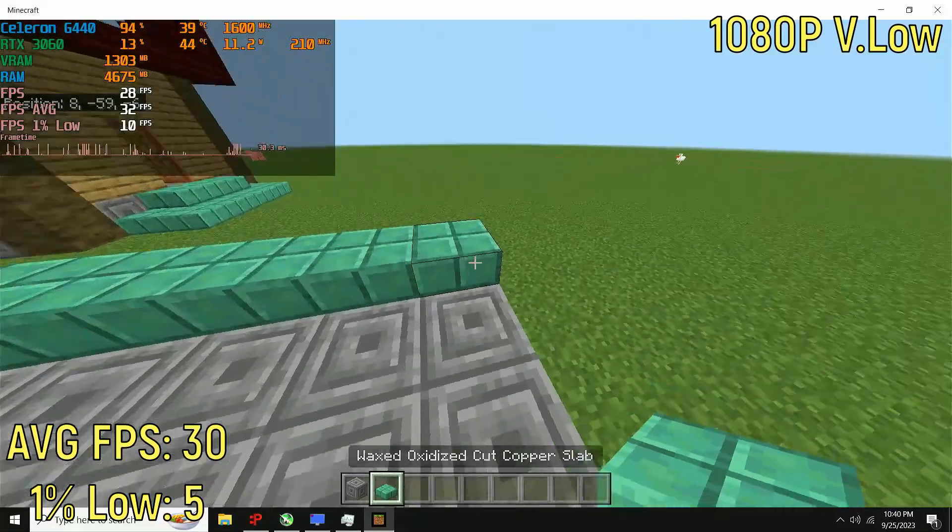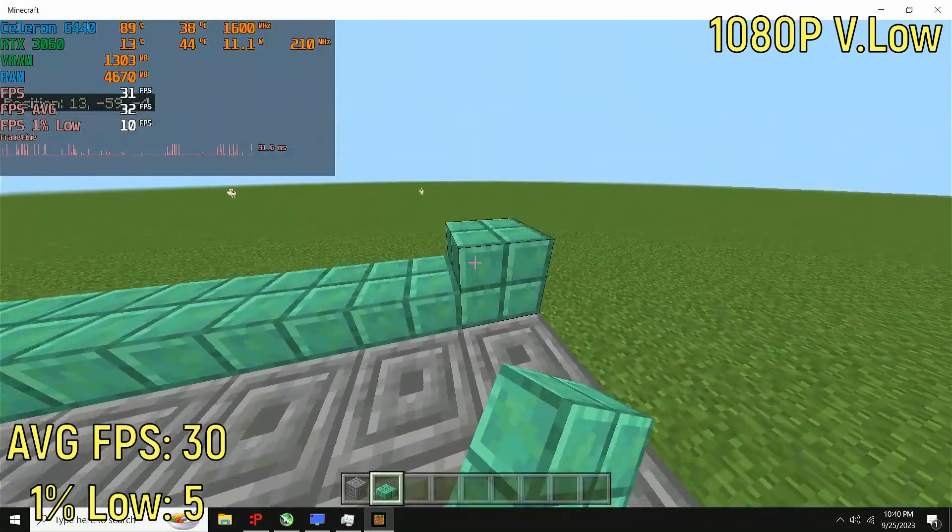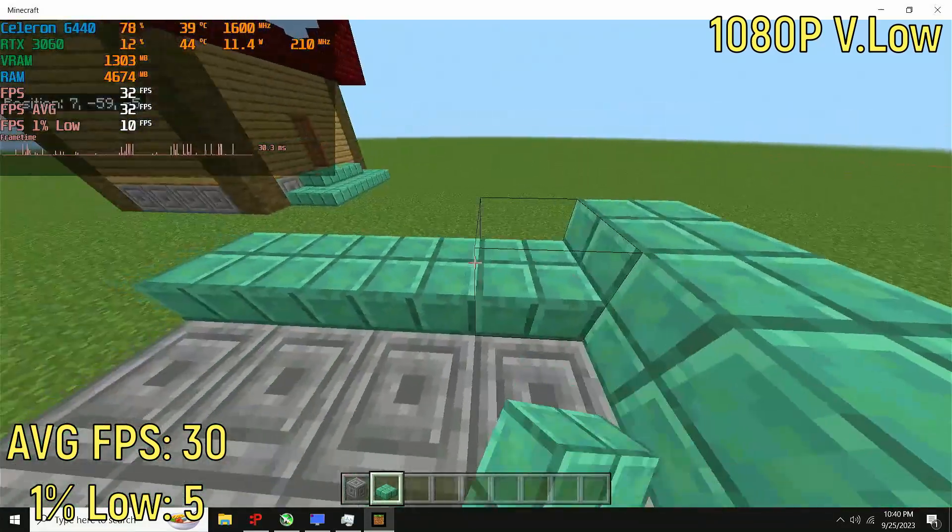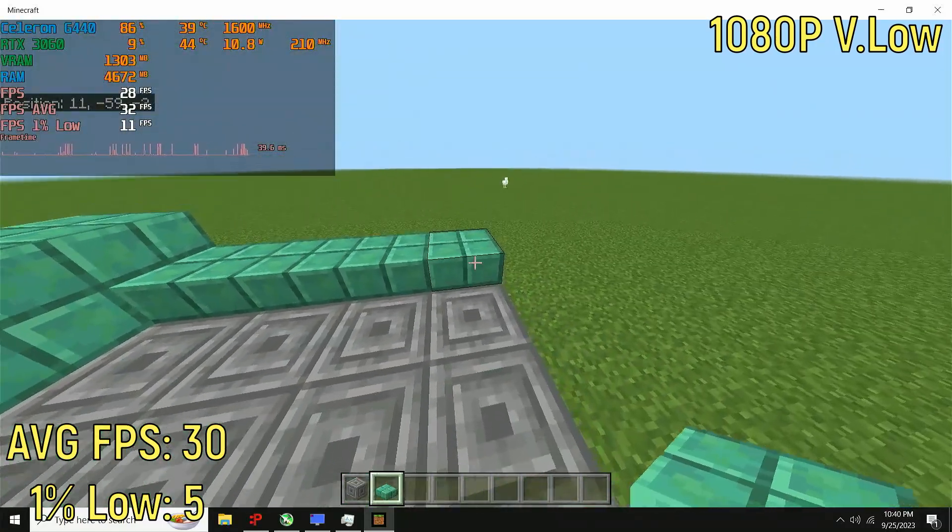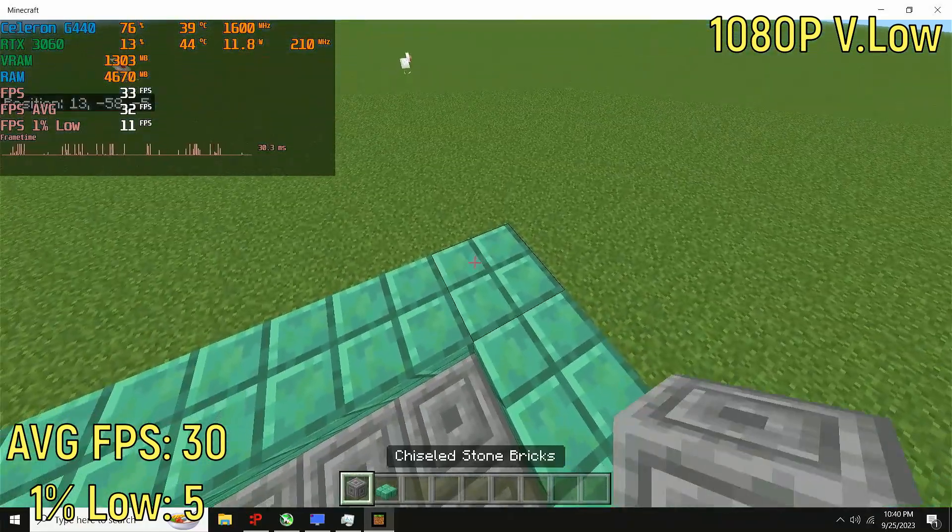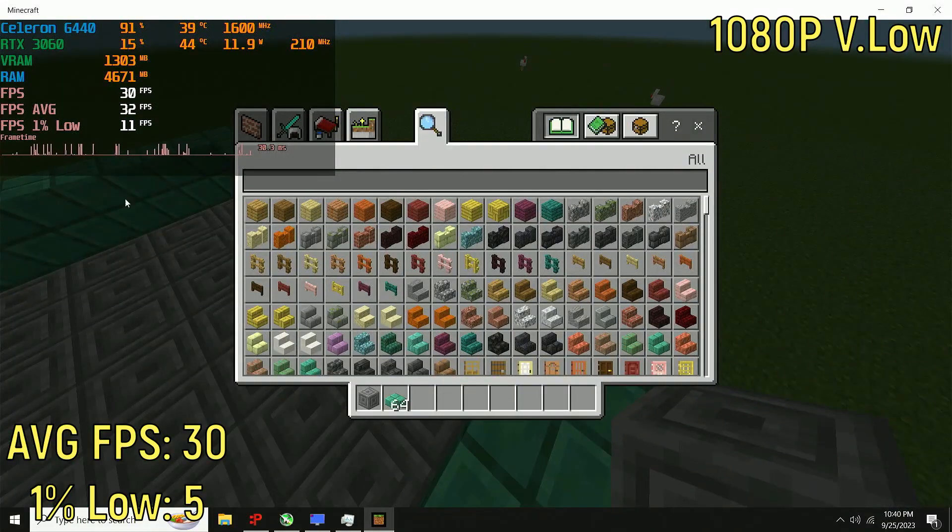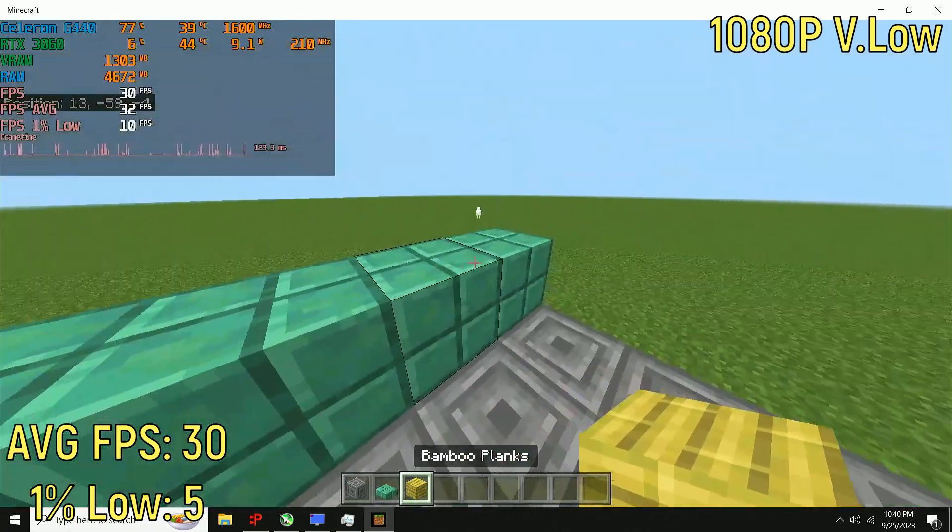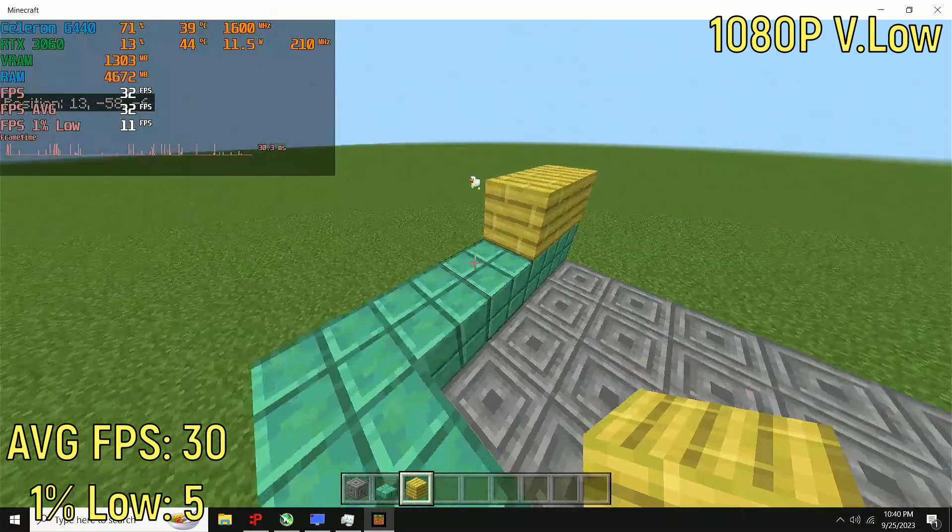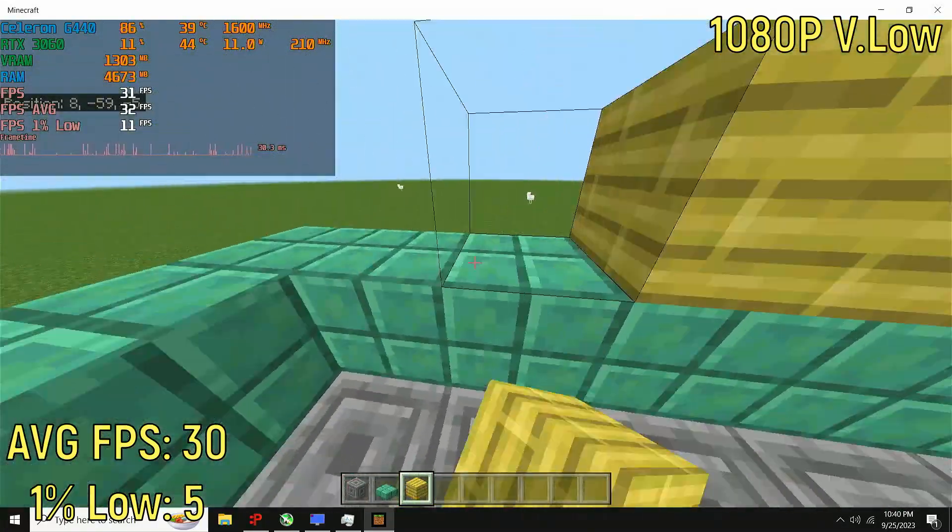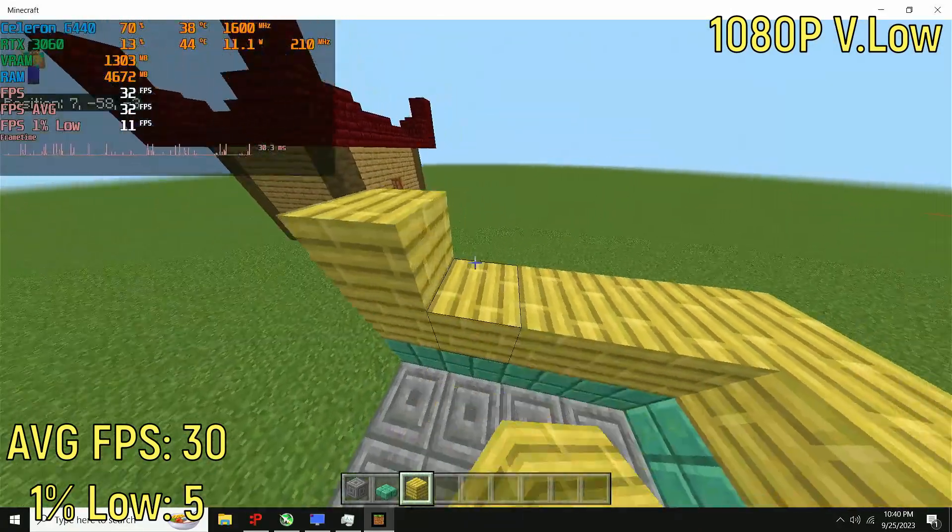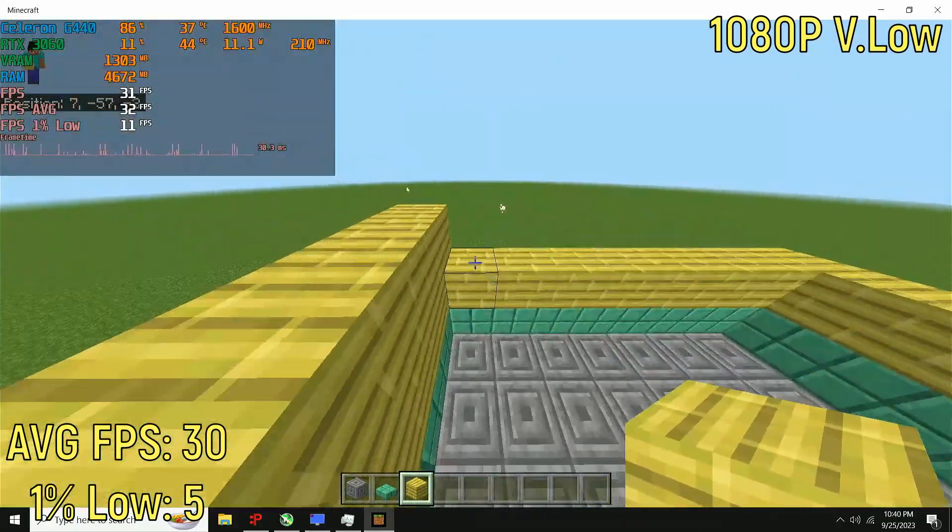The only game I would actually consider playable actually surprised me, and that is Minecraft Bedrock edition on a superflap world on the lowest possible settings. It was getting 30 frames per second, and I had a 1% low of 4. Though, all in all, it wasn't really that bad. I mean, don't get me wrong, it was horrible, but in terms of playability, it really didn't drop much below 25 frames per second regularly. So, at least in Minecraft, this was, I guess, sort of okay.